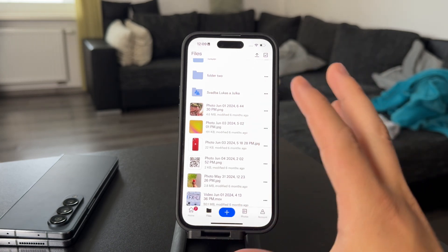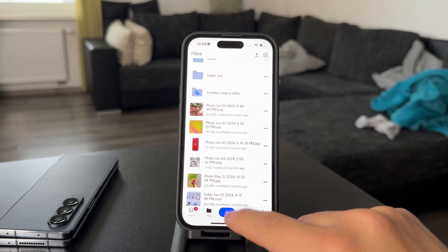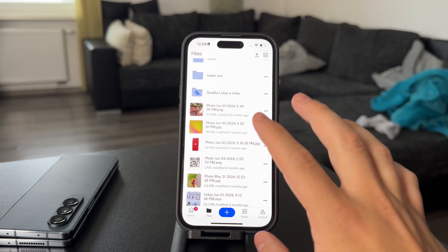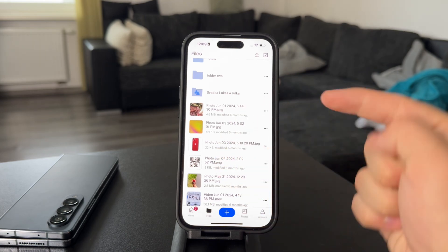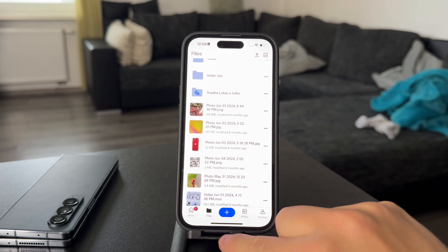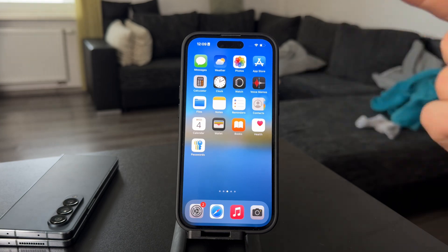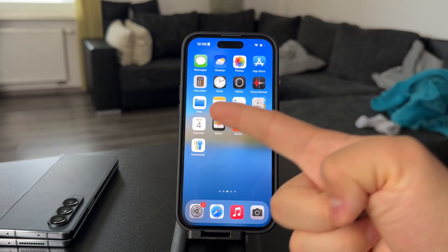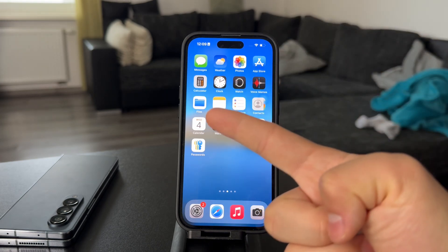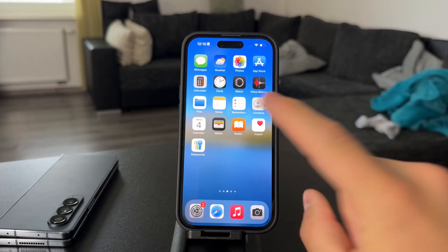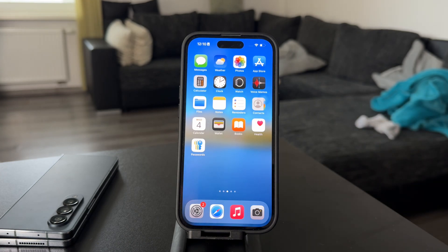It really depends on where exactly you want to put it. If it's a photo or a video, you can easily just save it to the gallery and then place it in the Files app or anywhere else. But for general file management, I would recommend getting the Files app integration with Dropbox, as this is going to make things a lot simpler.